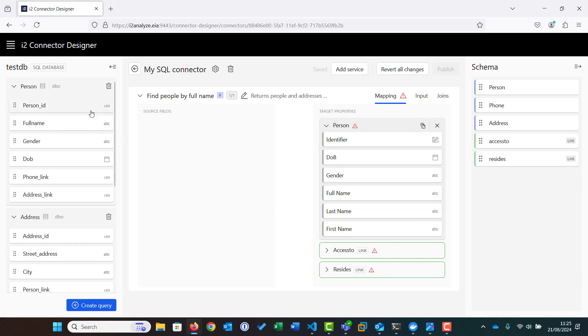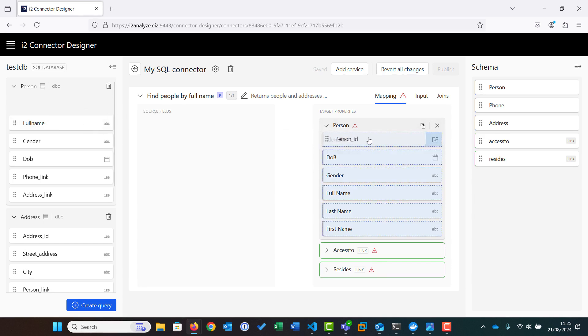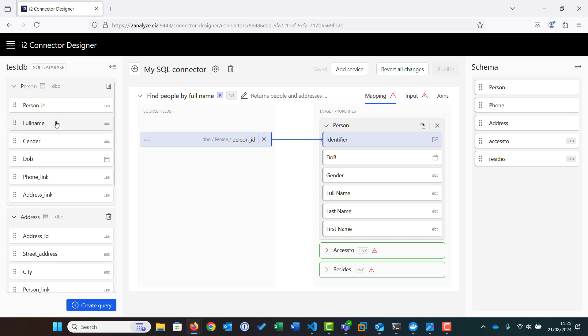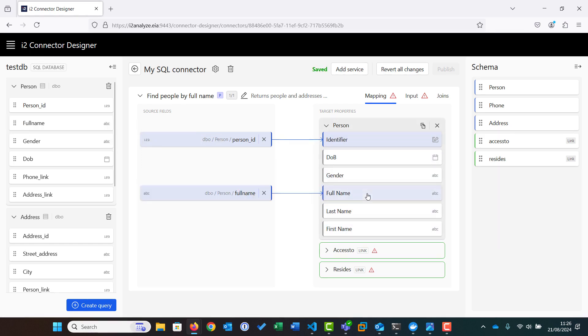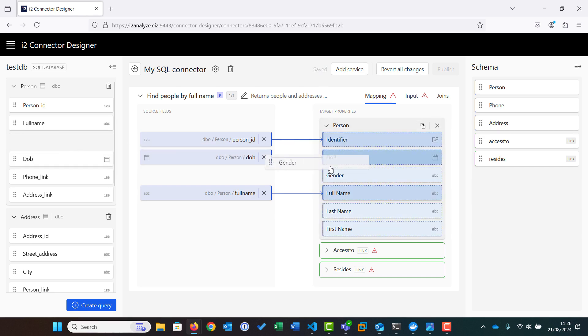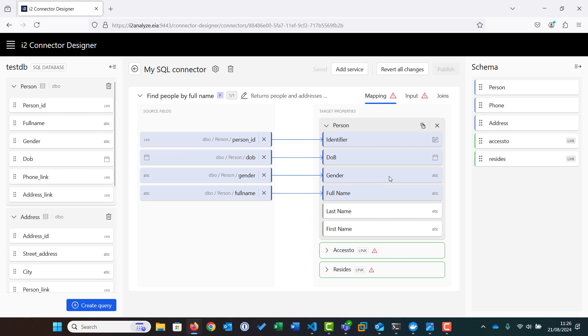We then begin to map the database fields from our SQL database to the target properties. For our example, we map the person ID, full name, date of birth, and gender. Note that for SQL databases, we cannot change the field type or provide transformations for the database fields like we did for the REST connector.